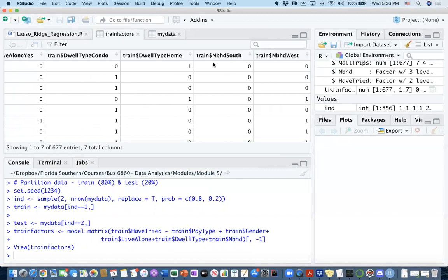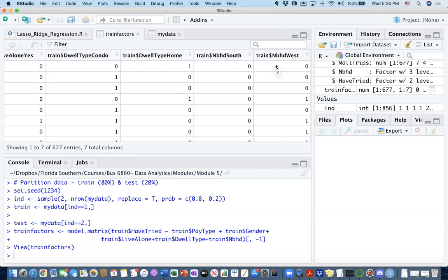For neighborhood, it did the same thing. In my neighborhood category, I had three categories. Now it's generating two dummy columns. It's taking the south and the west. It's incorporating south and the west neighborhoods in my newly created one hot encoded dataset, and it's leaving out the east neighborhood as the reference column. You can see what this has done.